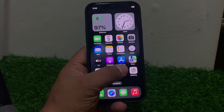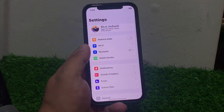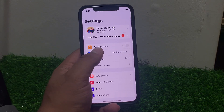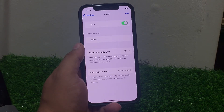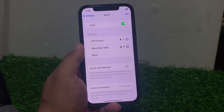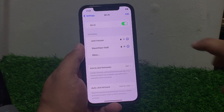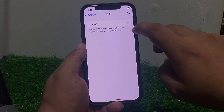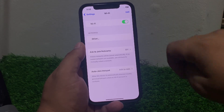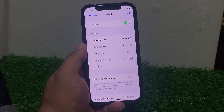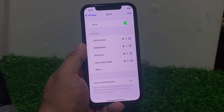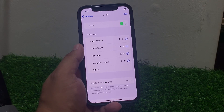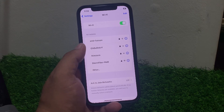Solution number one: turn off Wi-Fi and turn it back on. Tap on Settings, tap on Wi-Fi, turn off the Wi-Fi toggle, then turn it back on and fix your problem.